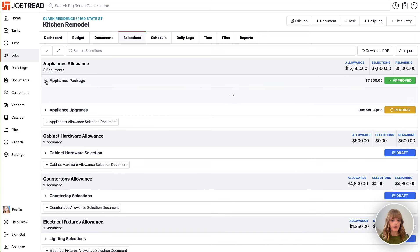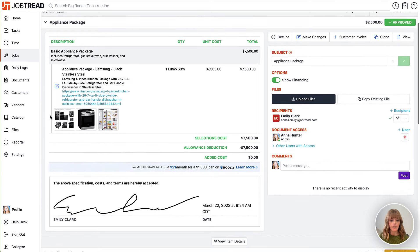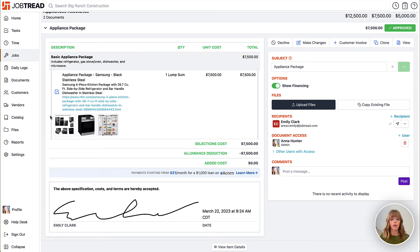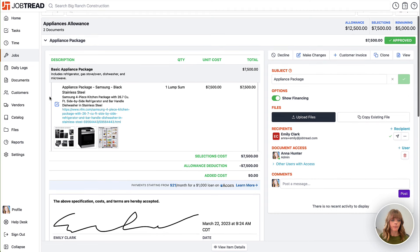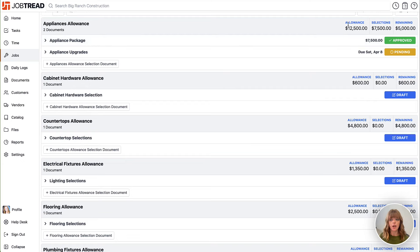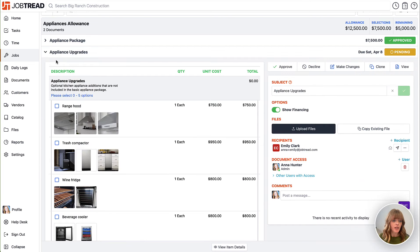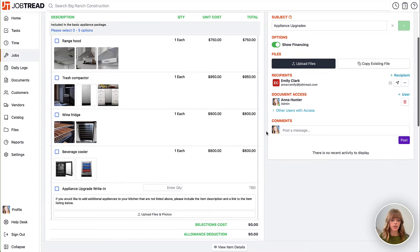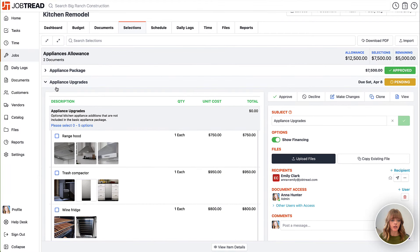Here in the selections tab you'll see we already have a couple of selections attached to these allowances, and these are considered selections documents. We have an appliance package selection. Each selections document allows you to collect a signature, have a full conversation with your recipient on that document, choose one or more recipients, and set a deadline. This approved selection has already counted against our allowance amount, while the pending appliance upgrades have not tracked against that allowance amount until the customer selects them and signs the document.